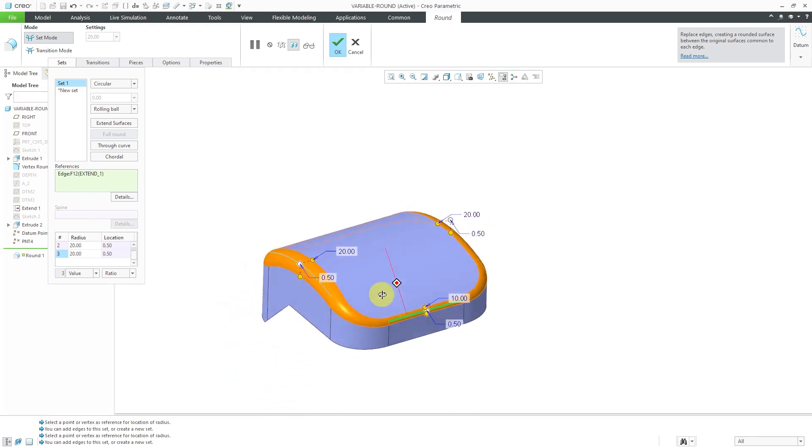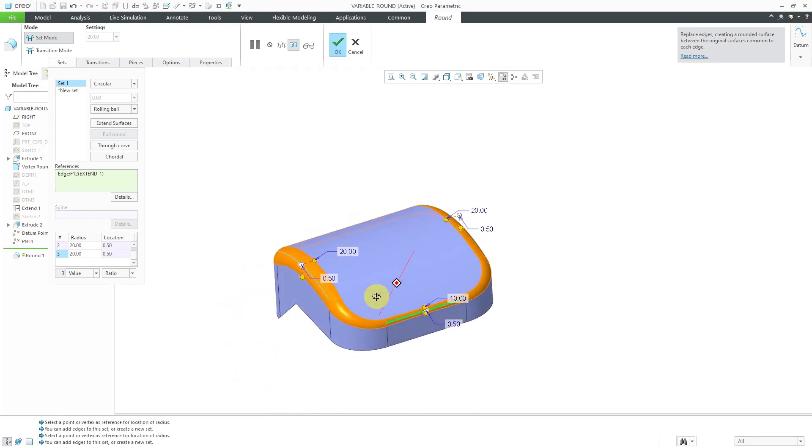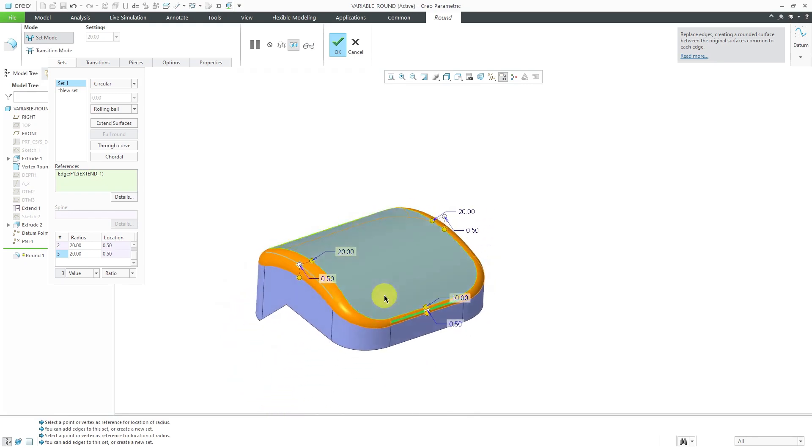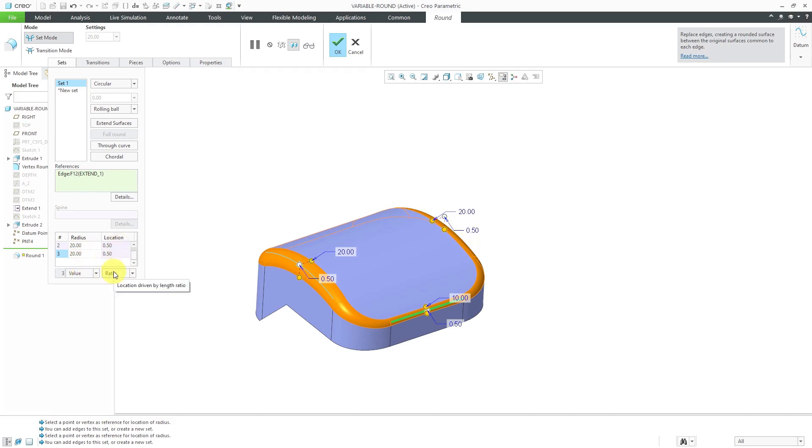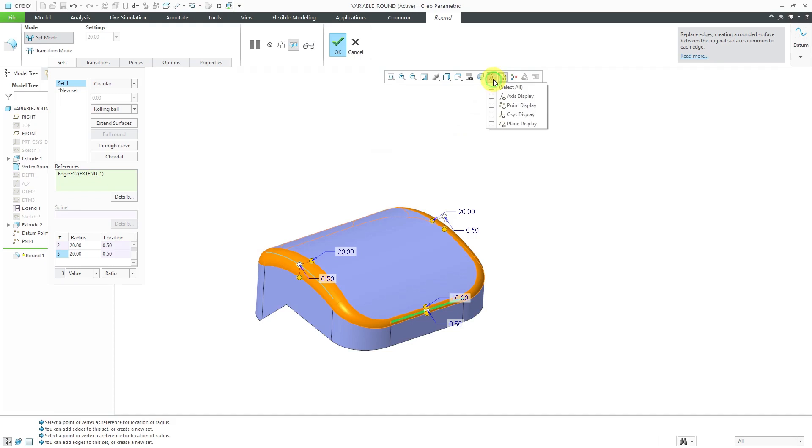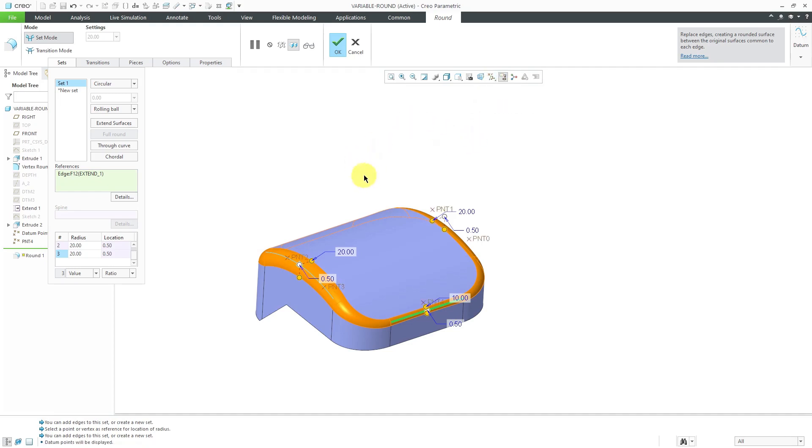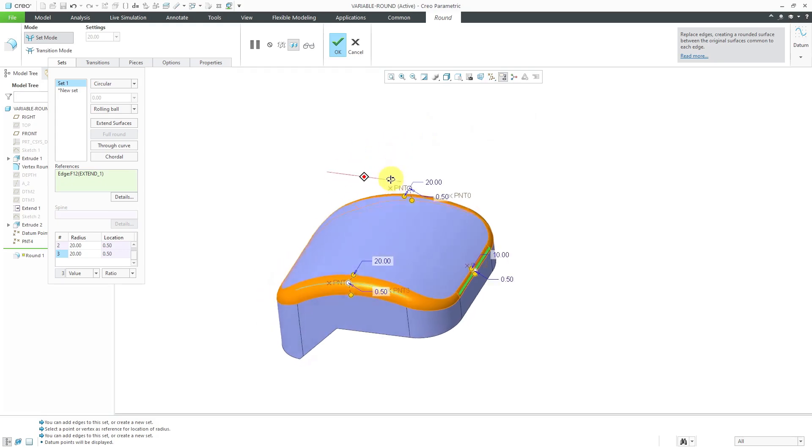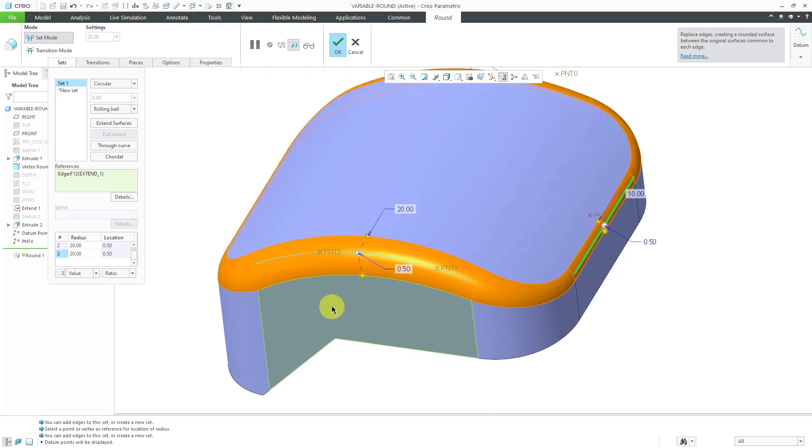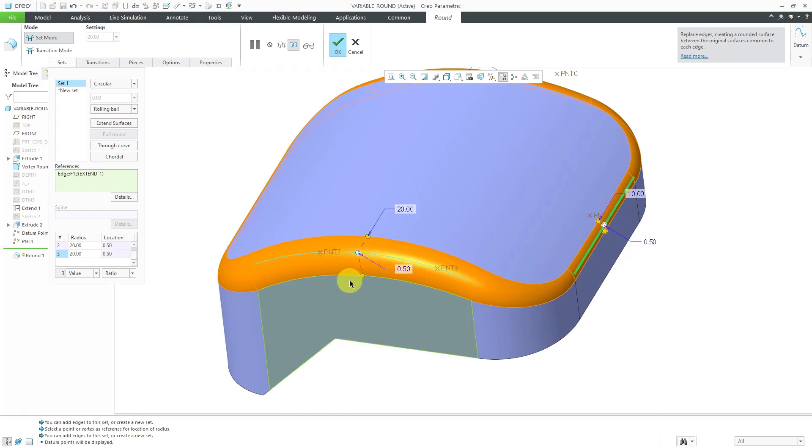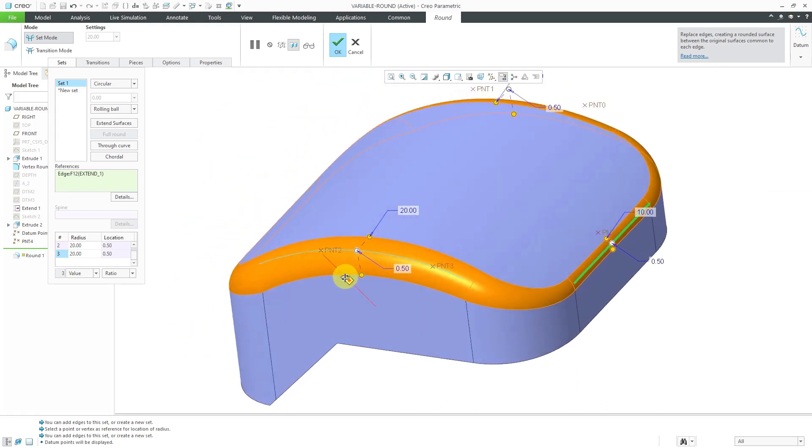This is good so far. I want to show you, in addition to defining the radius values by a numerical value and defining the locations by this length ratio, you can also use references to locate them. I'm going to turn on my datum point visibility. I already have some datum points that I created in this model. Some of these points were created at the intersection of some datum planes and the original edge in the model.